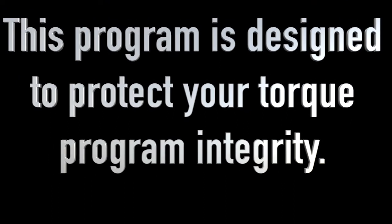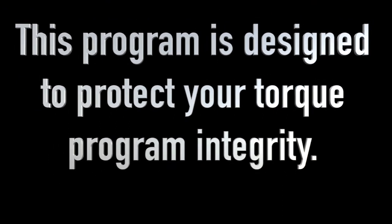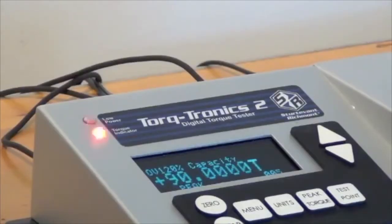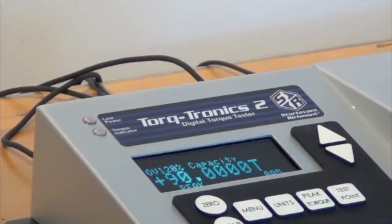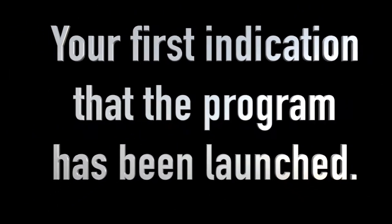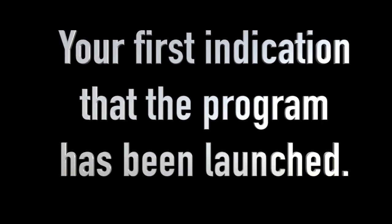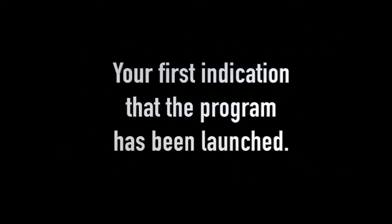We've added this program to your tester as a way to protect your torque program integrity. You'll notice the lower LED on the left-hand side of the tester display constantly flashes. That way you'll know Failsafe Engineering has been initiated.